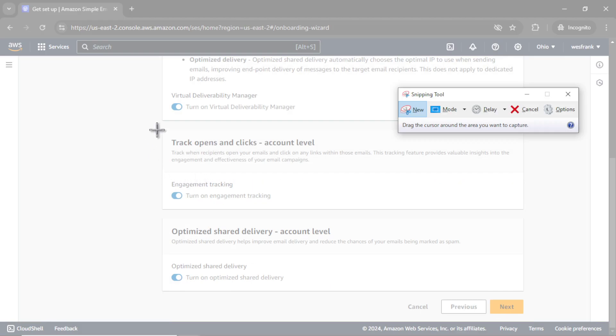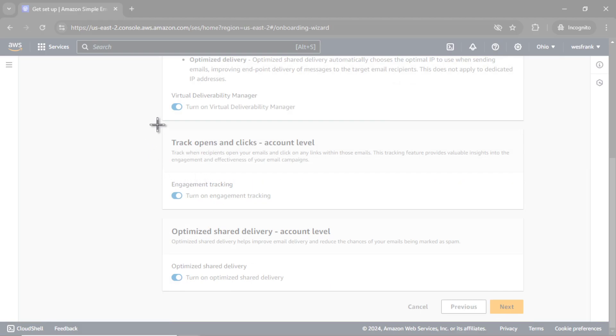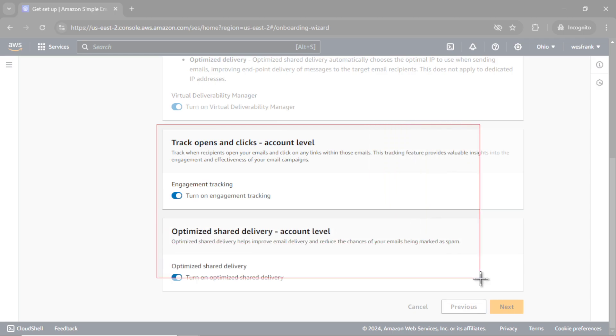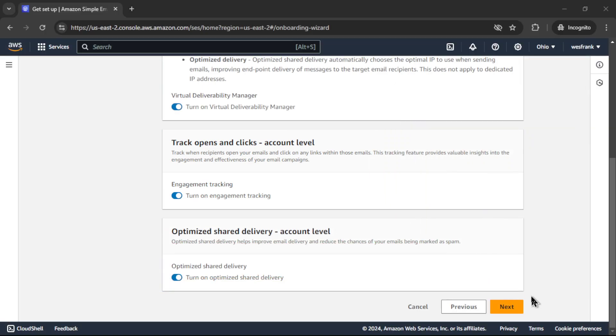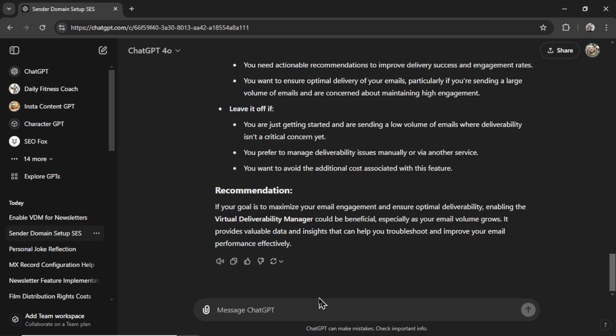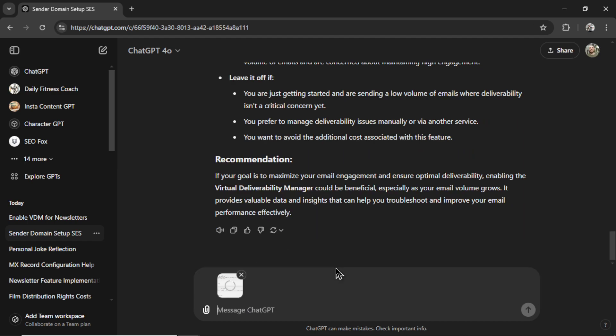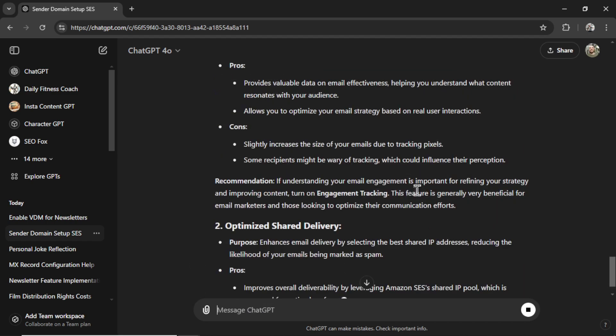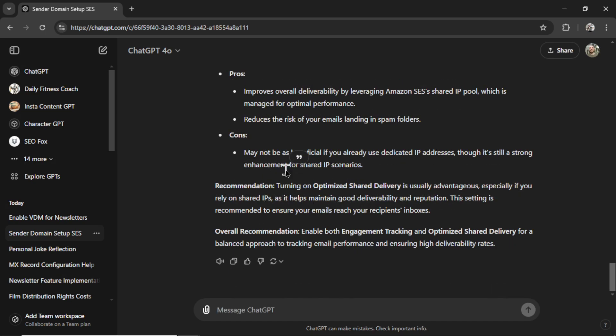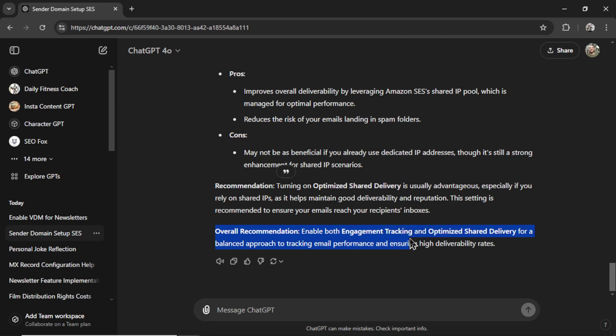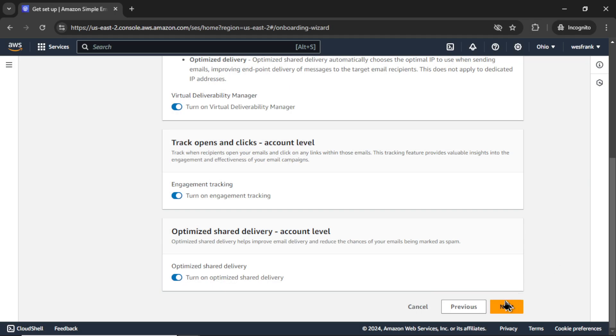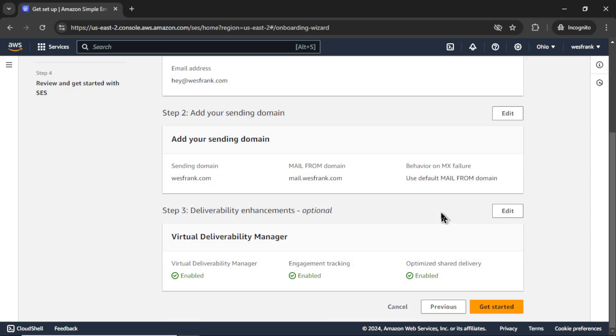That opened up two new settings. I'm going to snip this image. Let's go back to the previous chat so I can paste this image in. Let's send it through. For the first setting, it wants me to keep it on. For the second setting, it wants me to keep it on as well. Overall recommendation, enable both engagement tracking and optimize shared delivery. Alright, I'm going to go next.